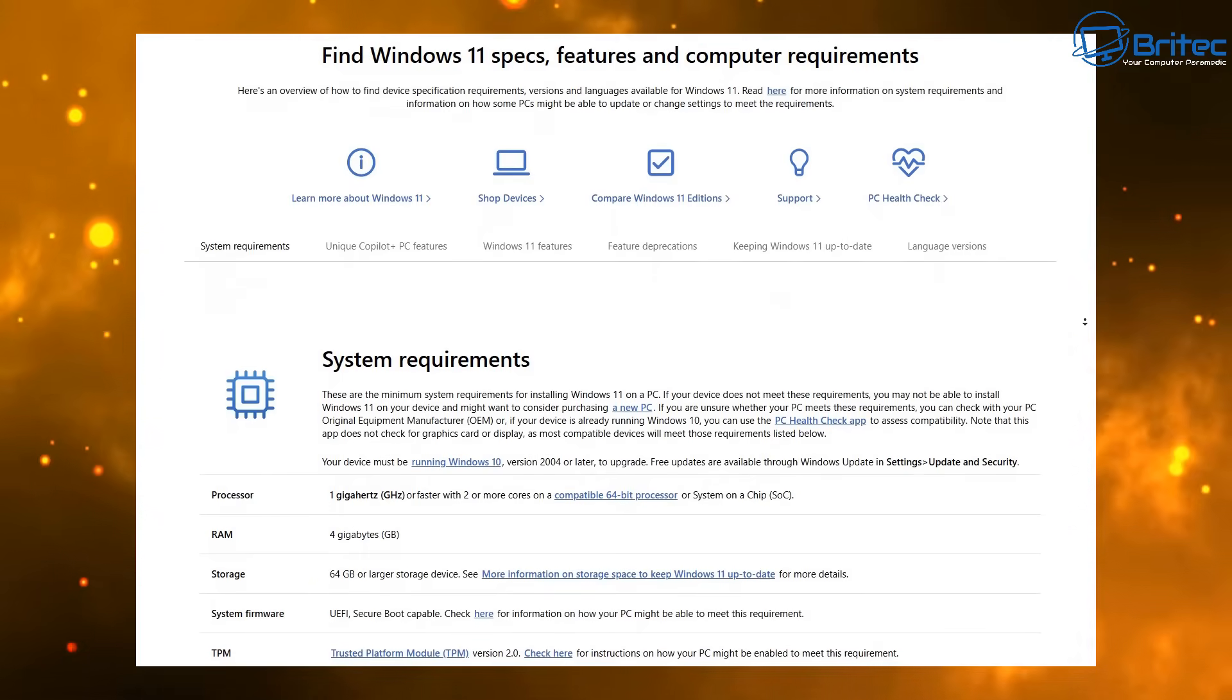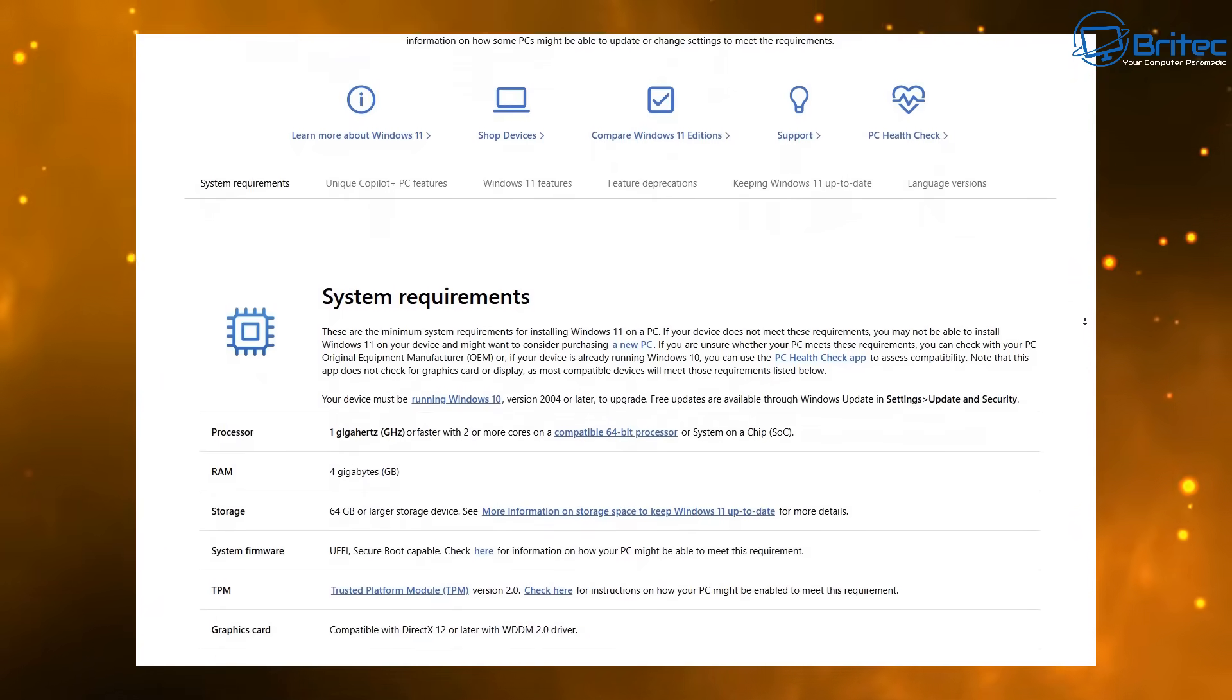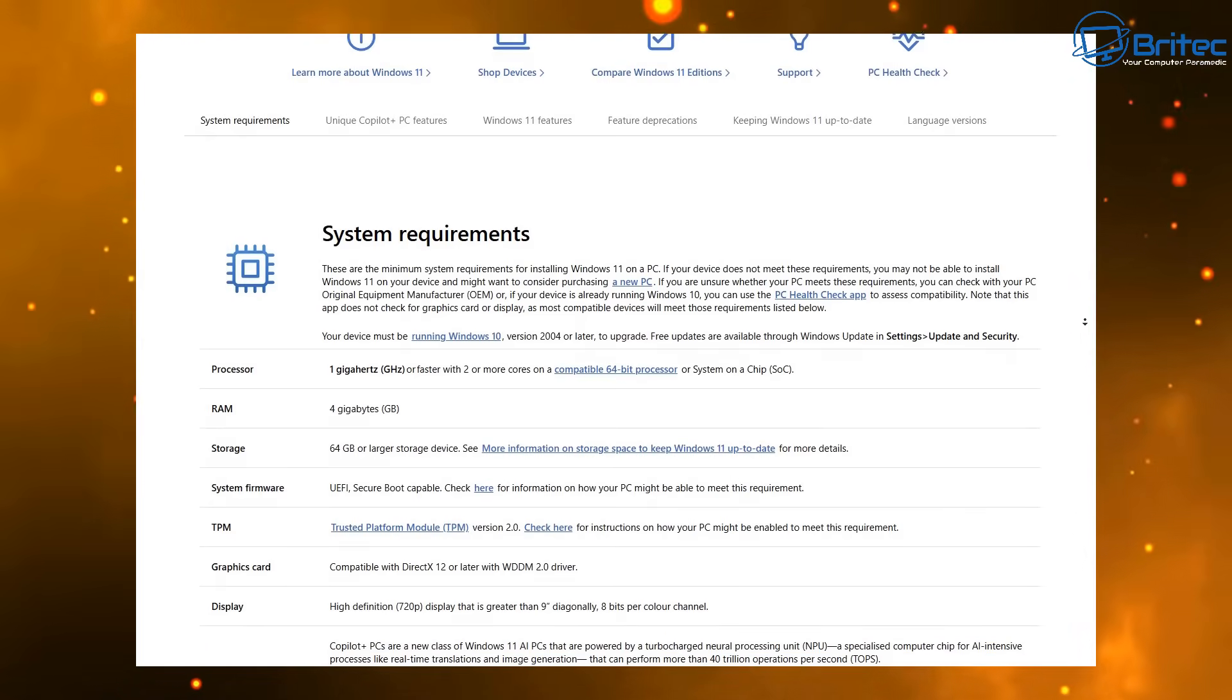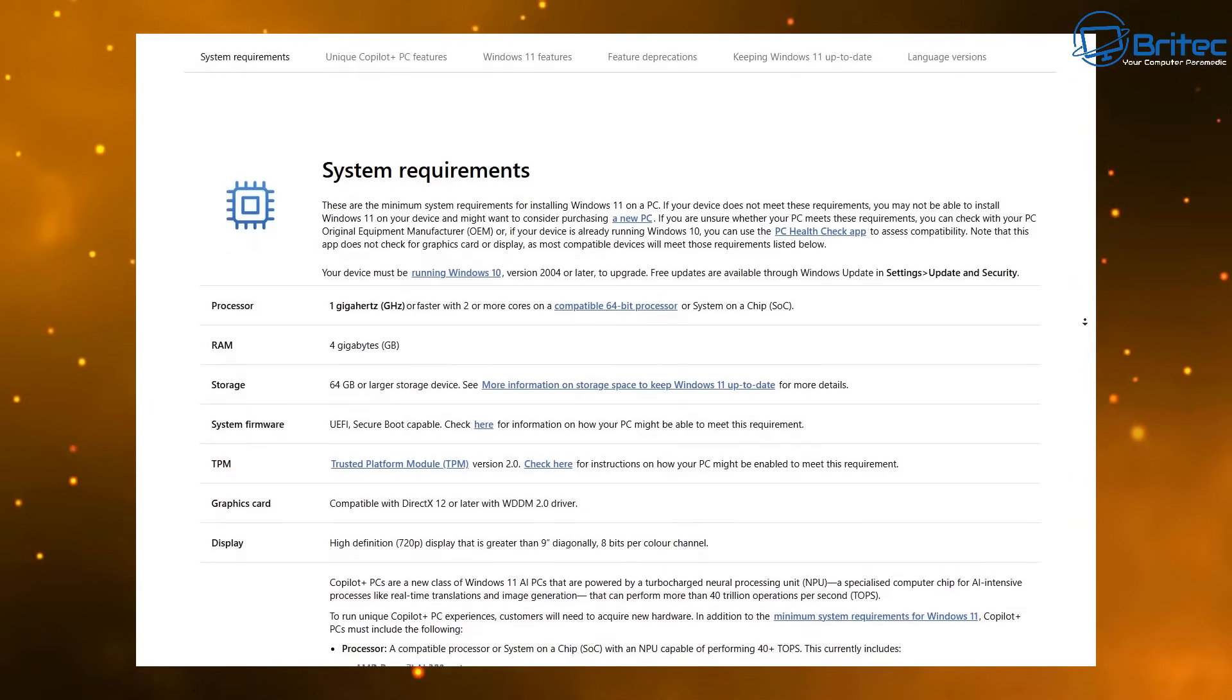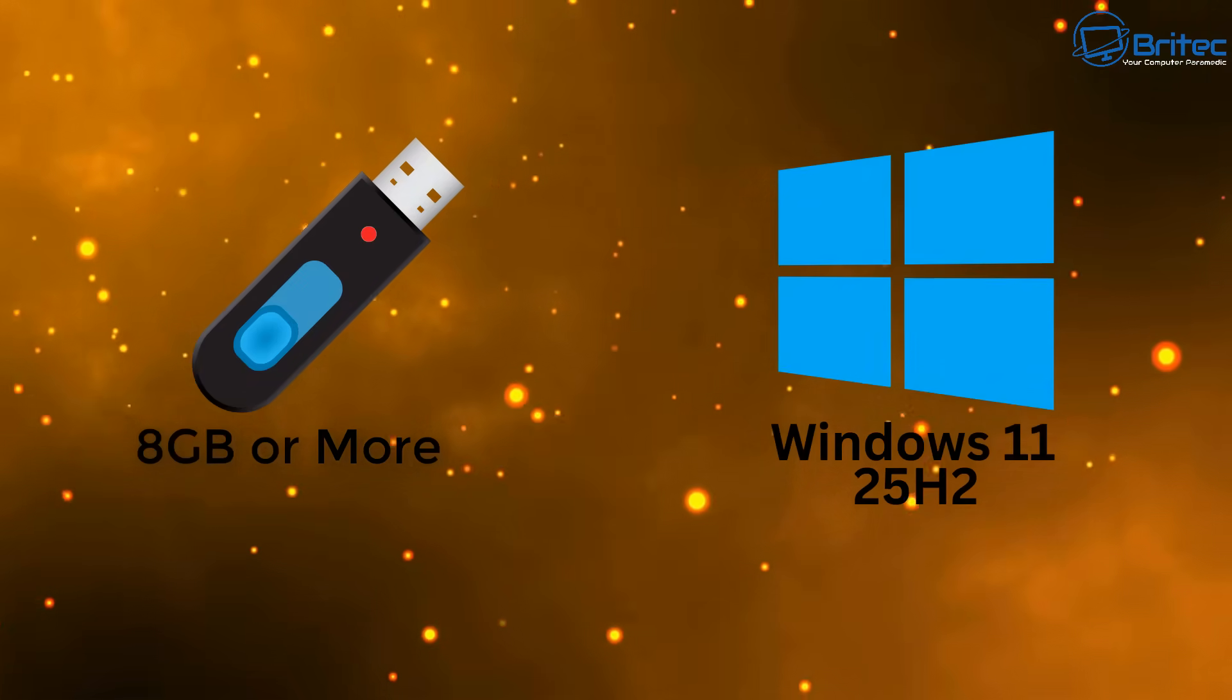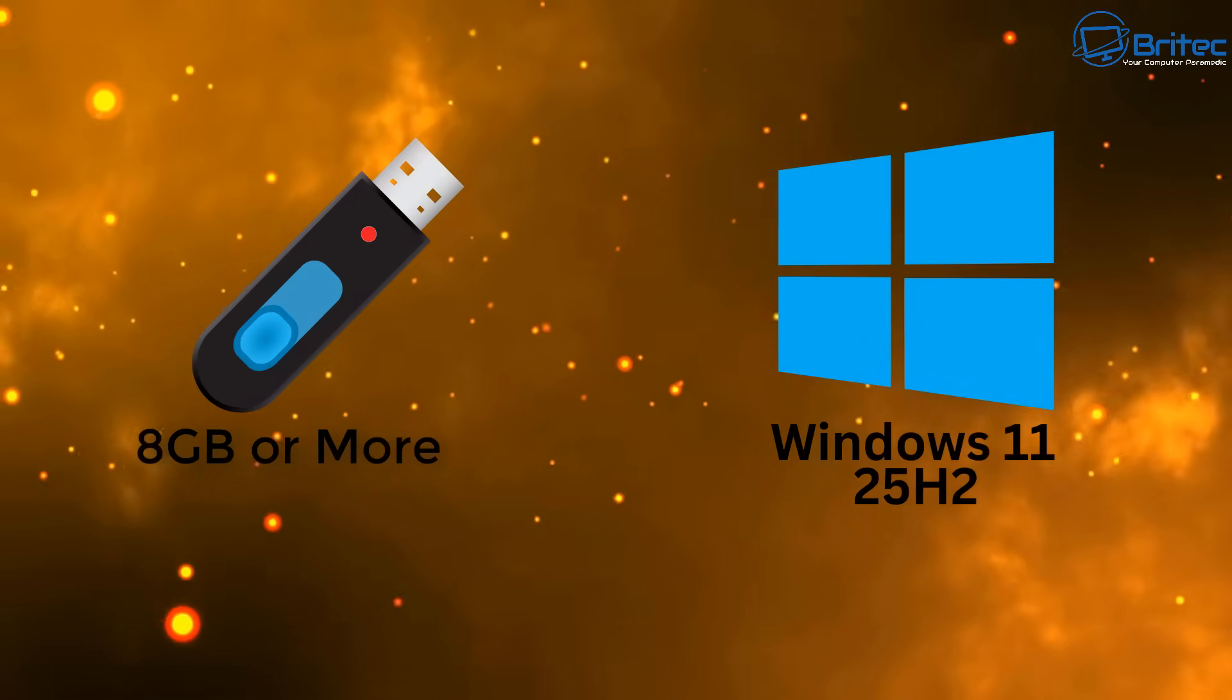Anyone can follow along with this video. This is going to allow you to install Windows 11 25H2 without using a Microsoft account, and we're going to be using two items: we're going to use a USB flash drive which has to be 8 gigabytes or more, and we're going to be using a Windows 11 25H2 ISO.